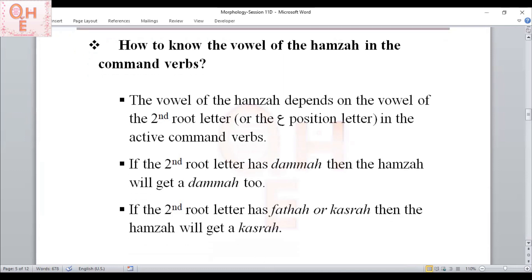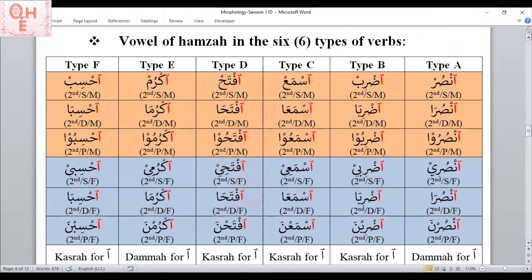Now let's look into all six types. We have a chart showing all six types: Type A is nasara-yansuru, Type B dharaba-yadribu, Type C sami'a-yasma'u, Type D fataha-yaftahu, Type E karuma-yakrumu, Type F hasiba-yahsibu. Let's go over each type to figure out the vowel of the Hamza. After the Hamzatul Wasli, we have three root letters. The middle root letter for Type A (saad) has dhamma, so the Hamzatul Wasli gets a dhamma.